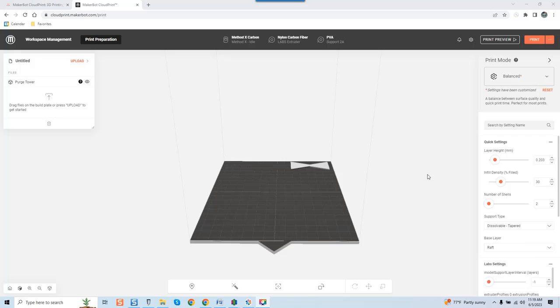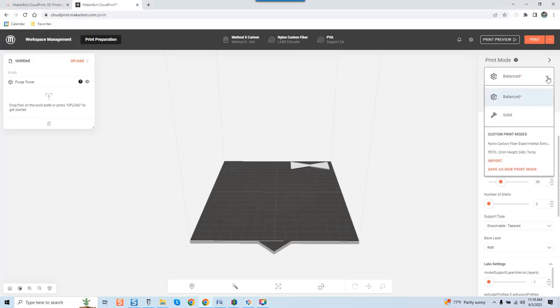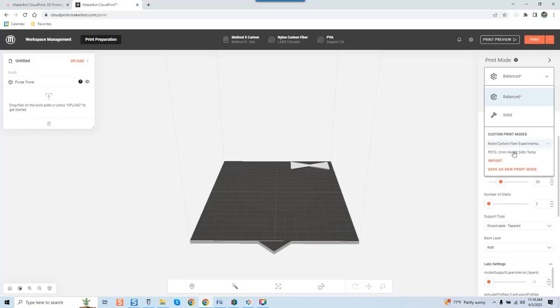The settings I want you guys to pay attention to are the speed settings within Cloud Print. Even if you're a new user, you'll notice when you install it, it's got balanced and solid settings. Most of you're not going to have custom print modes like I've set here, at least not yet.